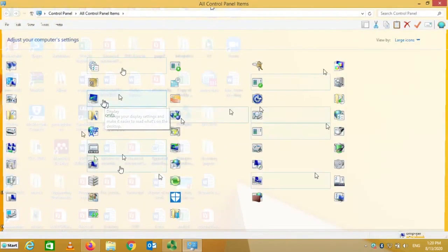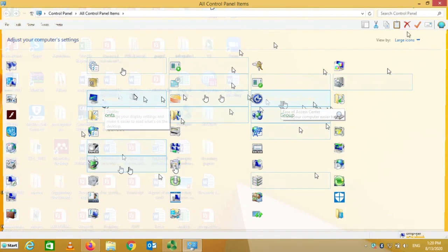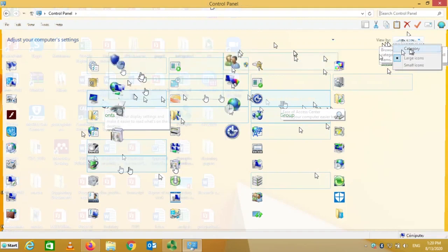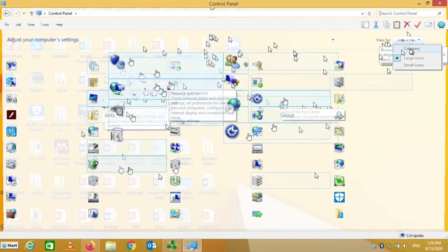The screen you get here has a lot of items. I do not really like this view, so I'm going to change it. I'll come up to 'View by' and click on that, then go to 'Categories'. This is quite useful because it condenses a lot of that information.